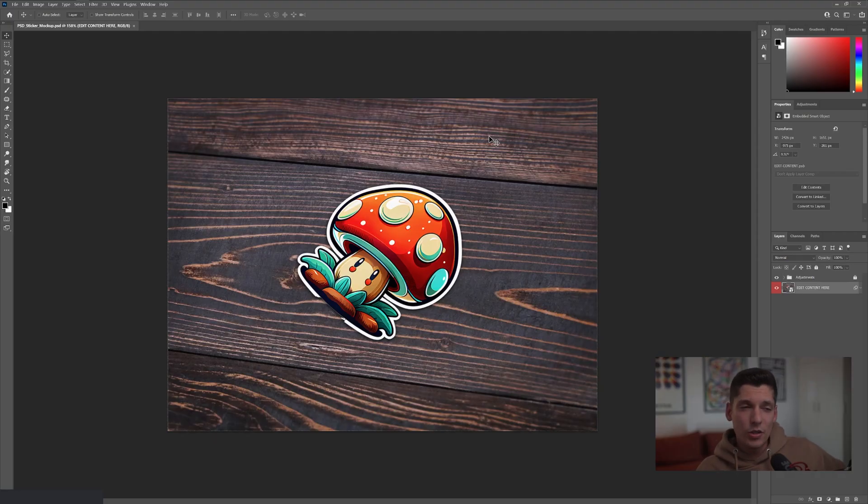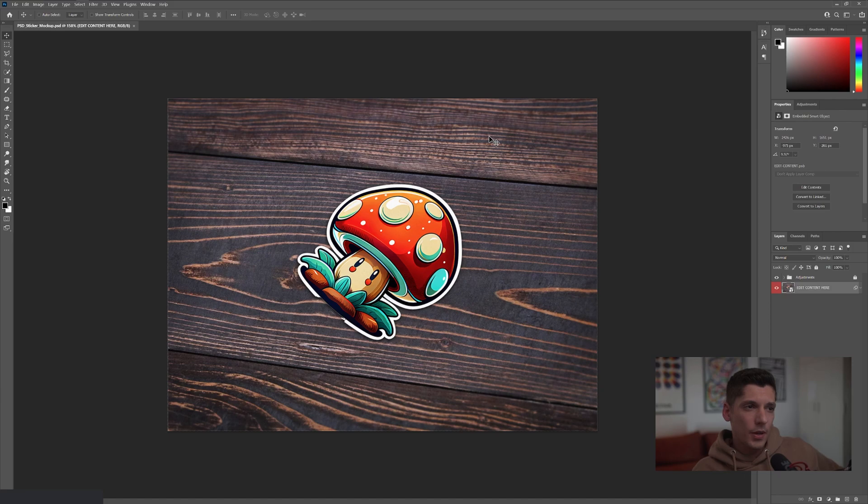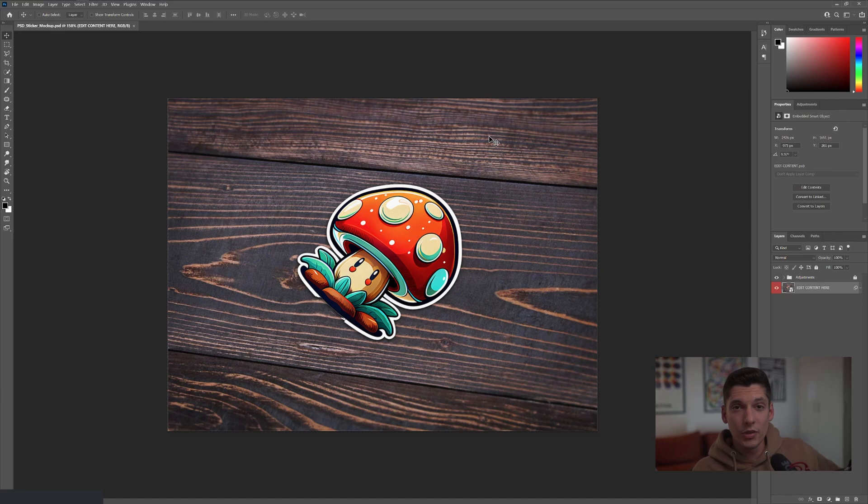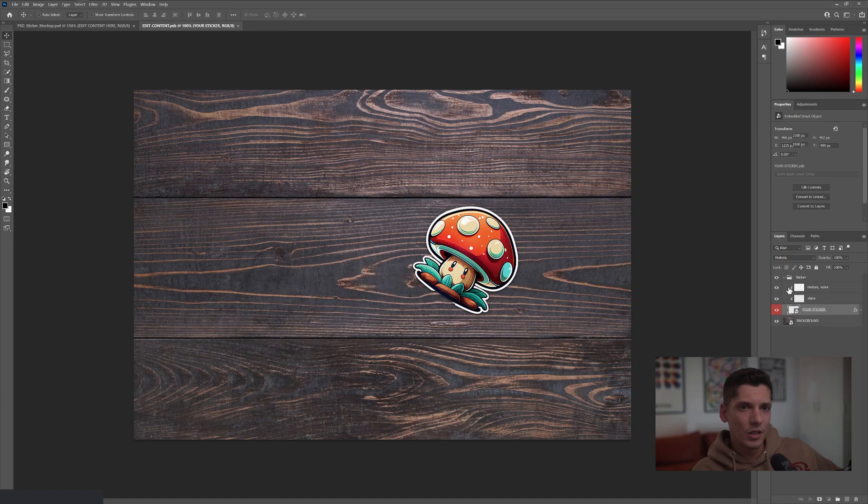For this purpose, I'm going to use this mockup. I'm going to leave a link in the description. I'm also going to leave some more links where you can get some alternative sticker mockups. So all you need to do is double click on this layer, edit content here.